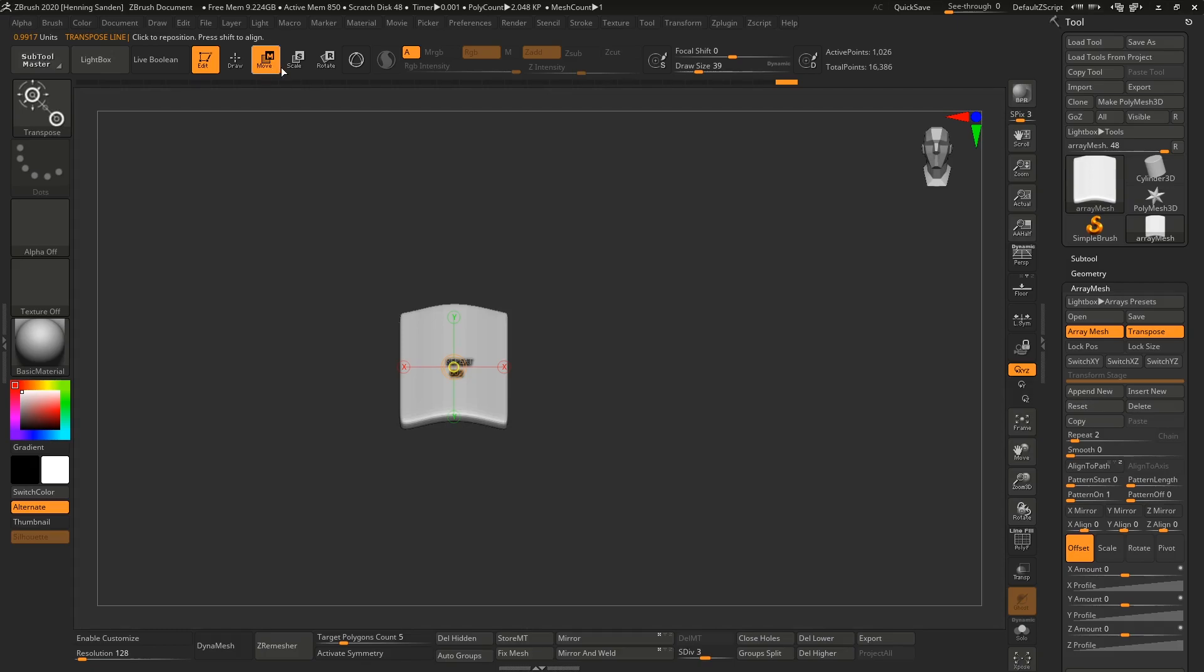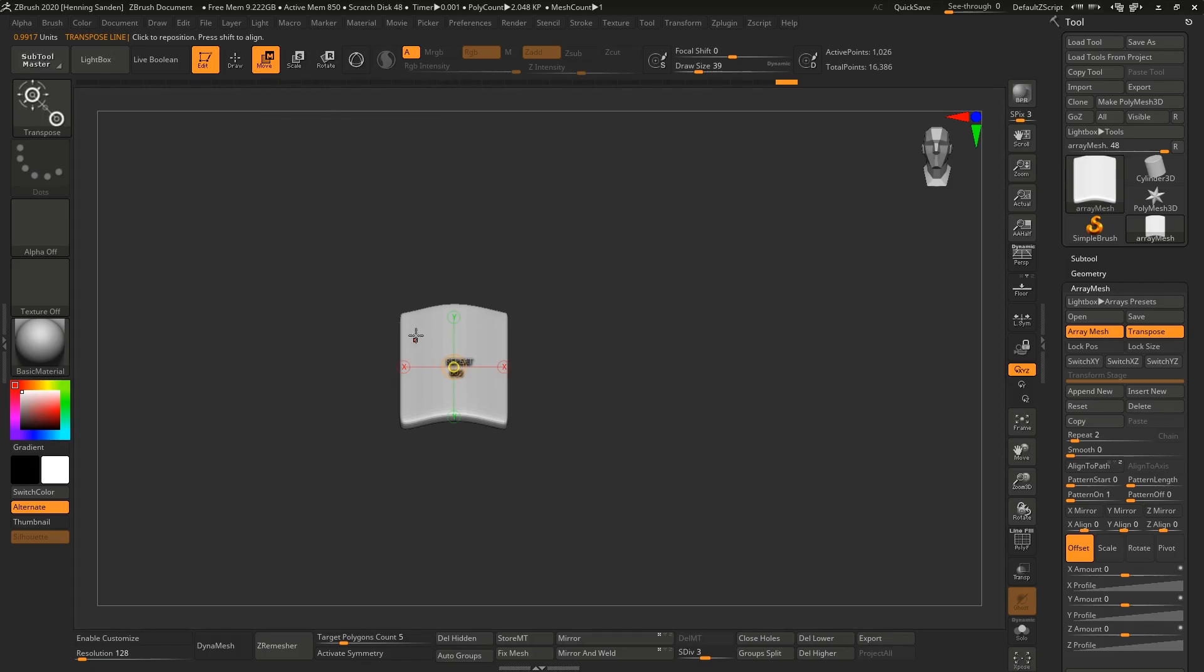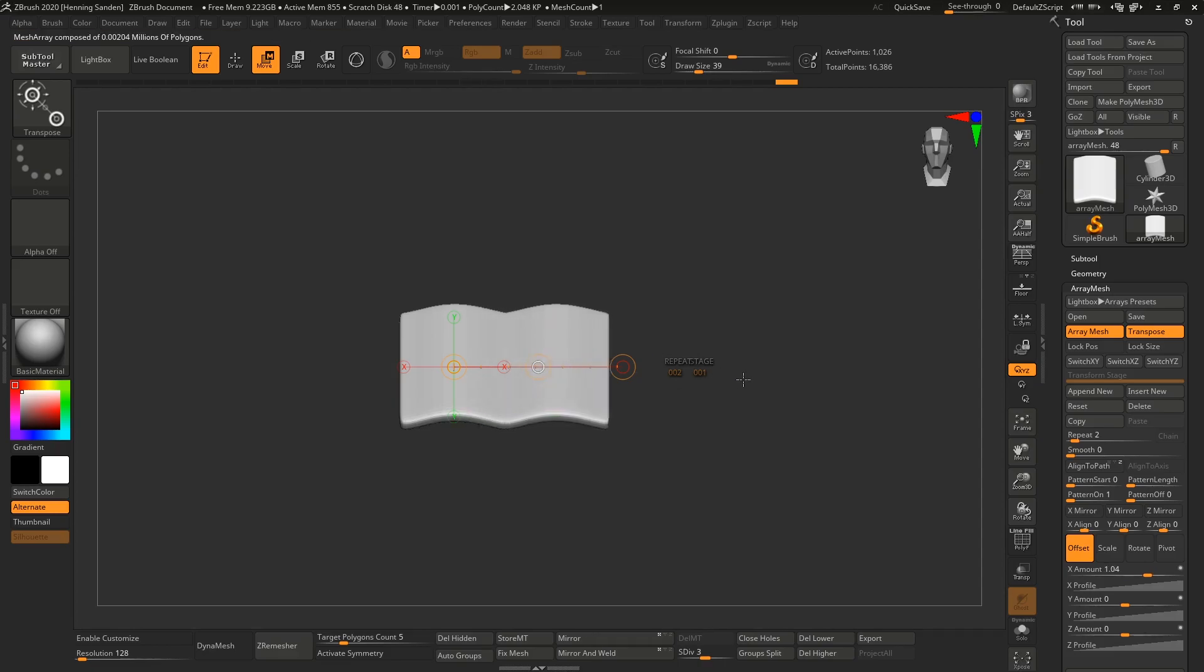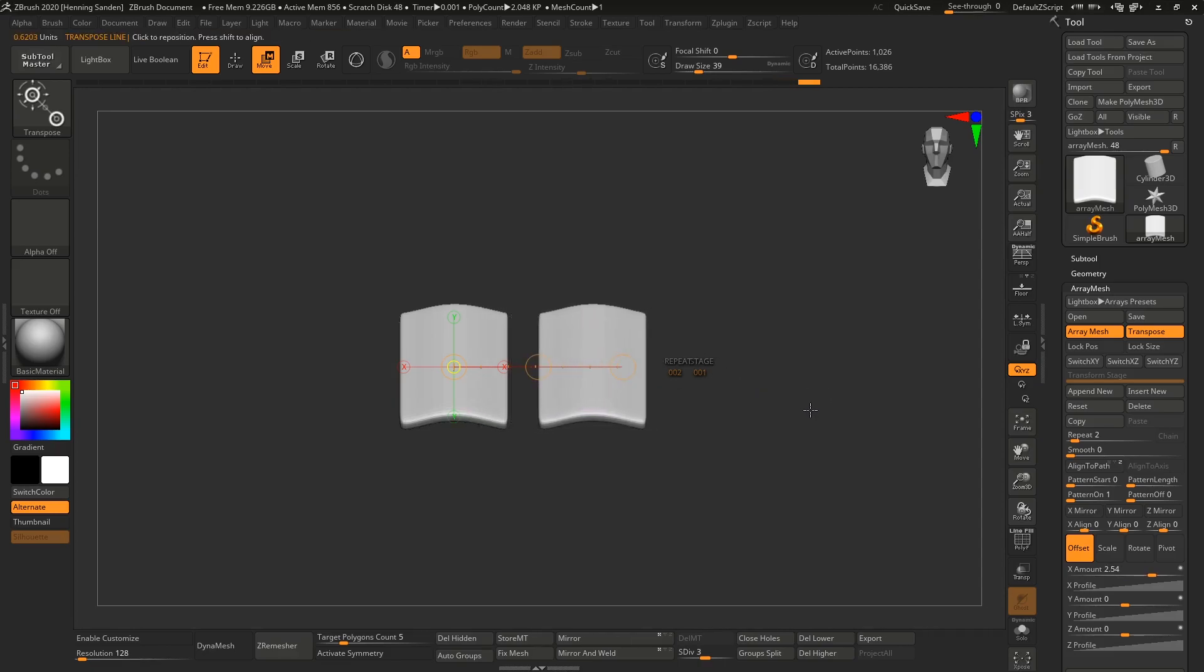Go to move and make sure there's transpose and not gizmo—it's really important. Now hold the shift key and we can snap it left to right to get a perfect 90 degree angle. Hold shift and move it over.